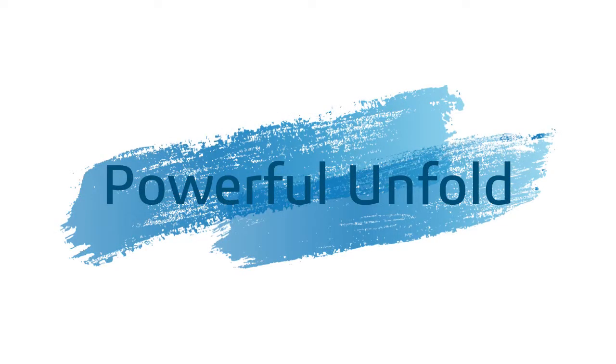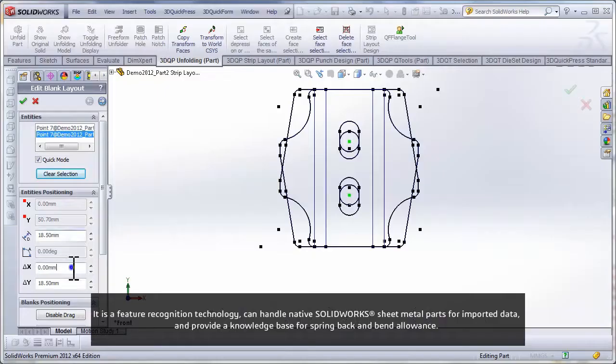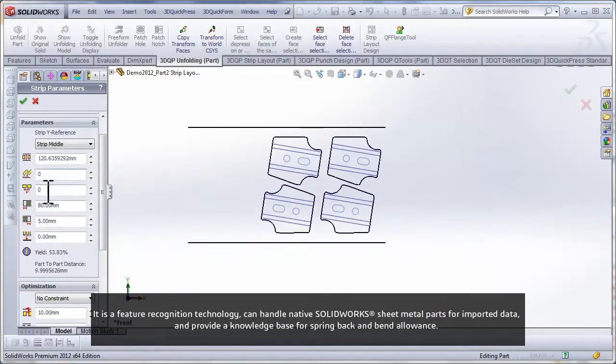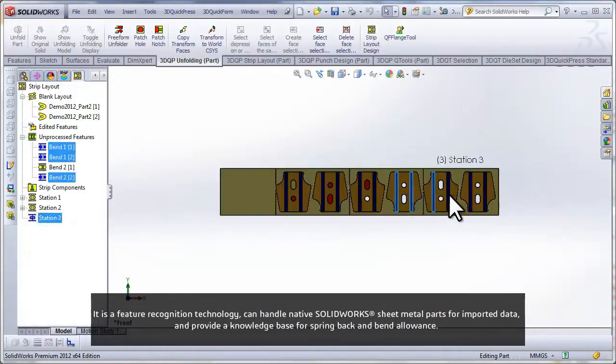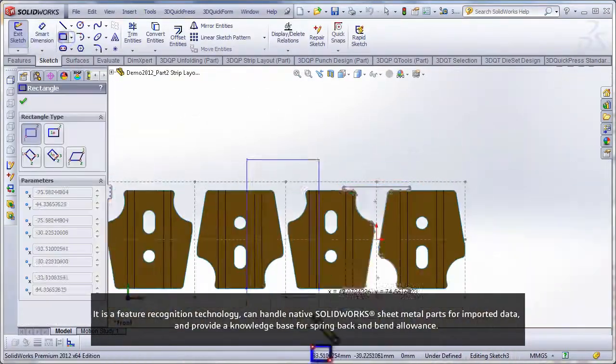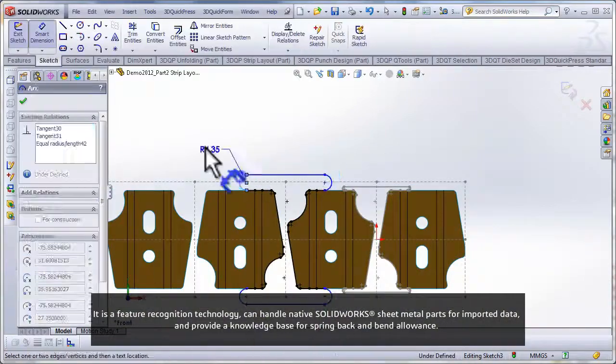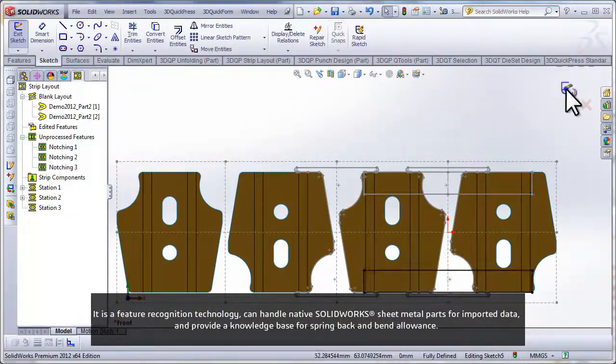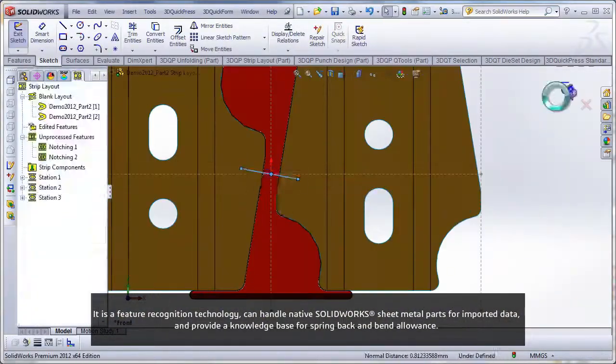Powerful Unfold is a feature recognition technology that can handle native SOLIDWORKS sheet metal parts or imported data and provides a knowledge base for spring back and bend allowance.